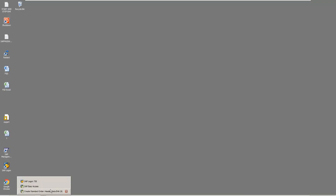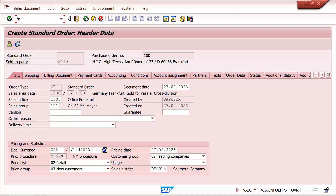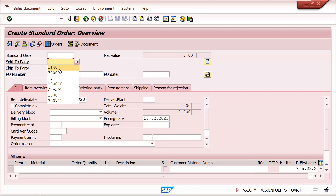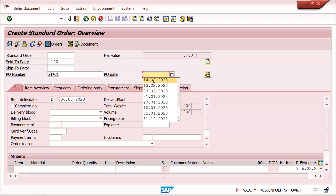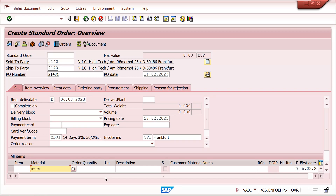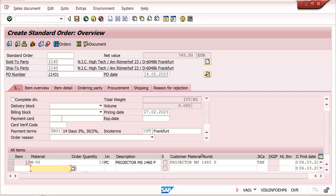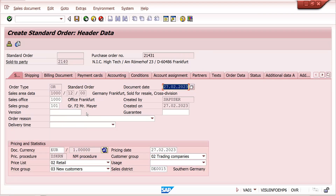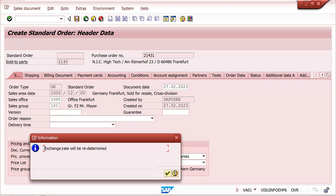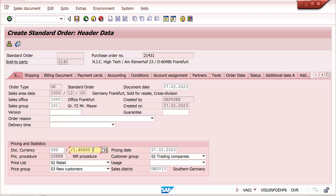Whenever we are creating a sales order in VA01, enter your customer and PO number if required — it's not mandatory. Go to the header. Here you can find the exchange rate. My company code currency is EUR (Euro), so the exchange rate is 1. Now I am switching to USD, and the euro-to-USD exchange rate changes to 1.4.